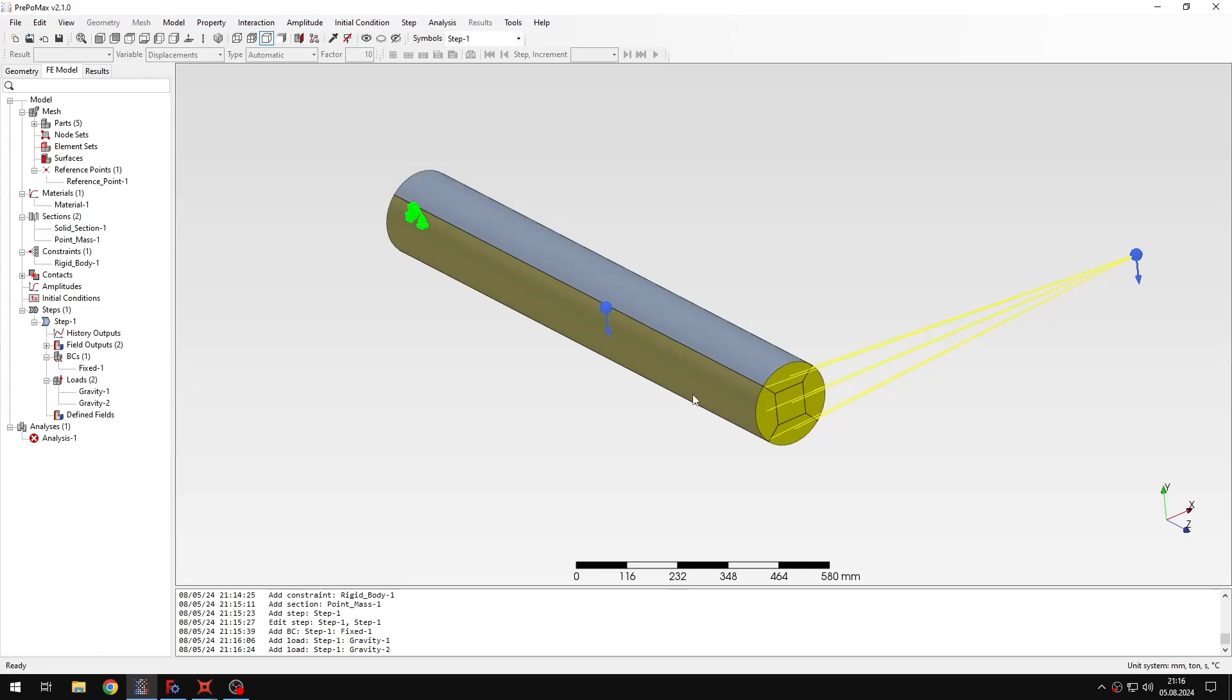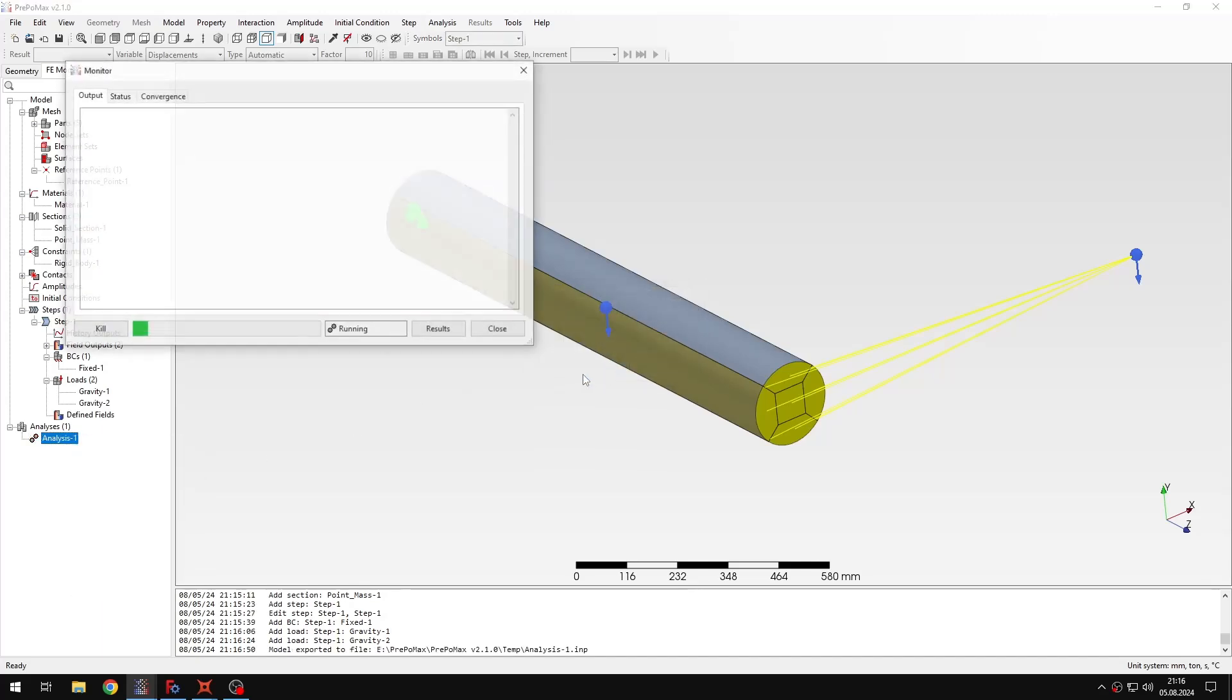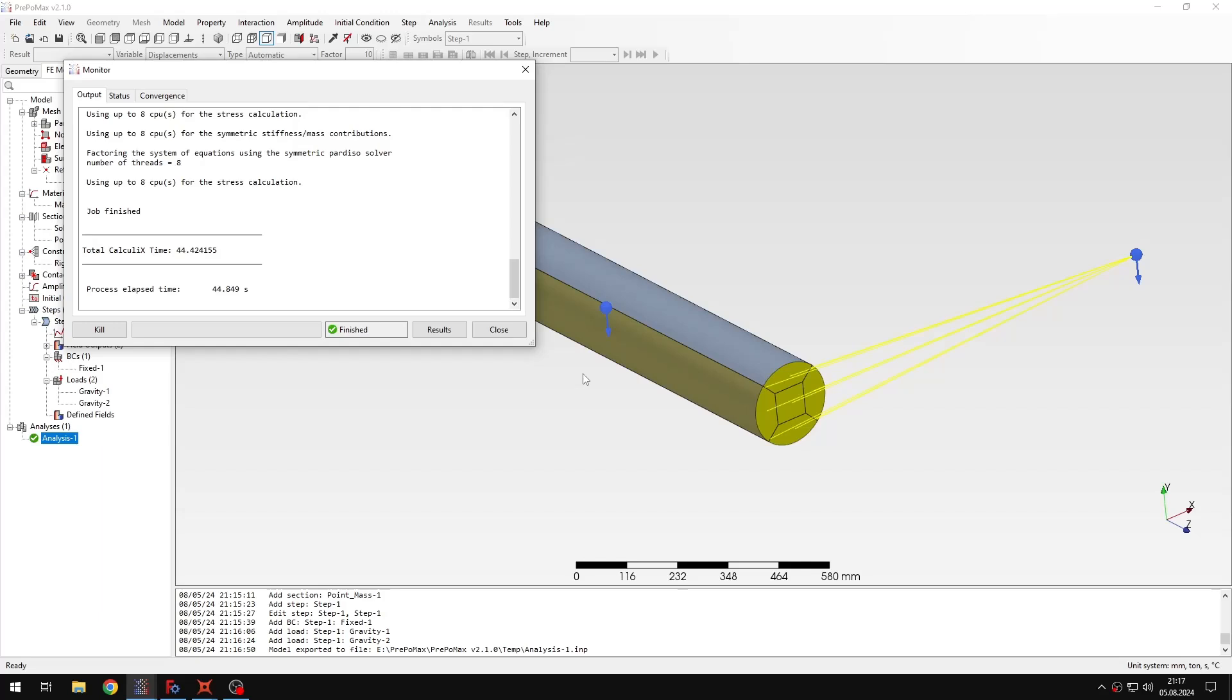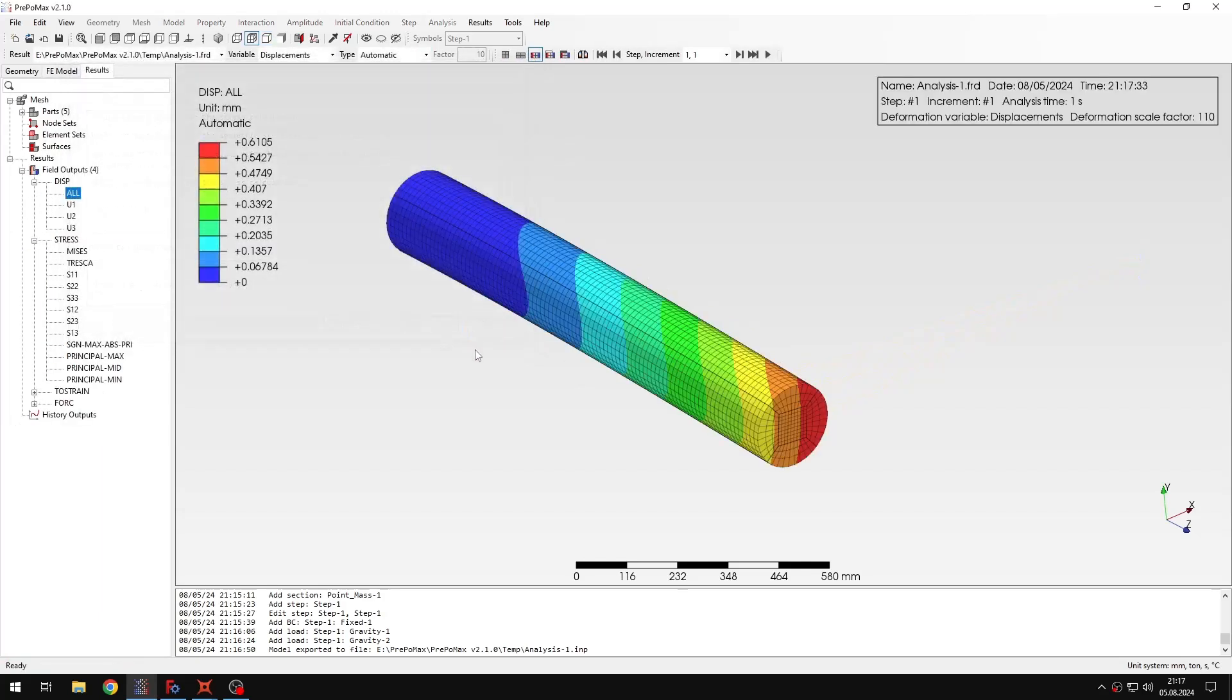So this is basically ready now. And I can submit the analysis and check the results from this first example. So let's do it now. The results are available now. So let's open them.